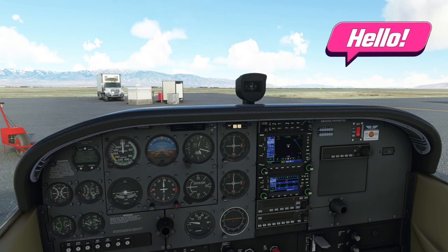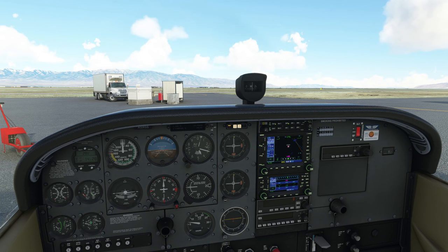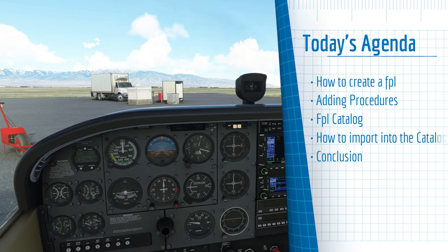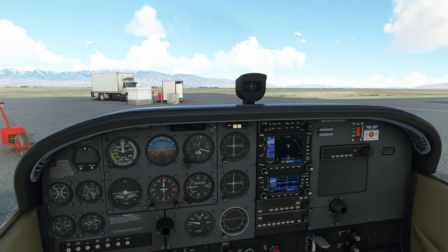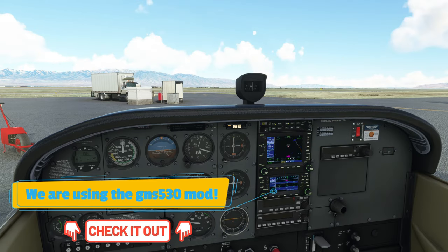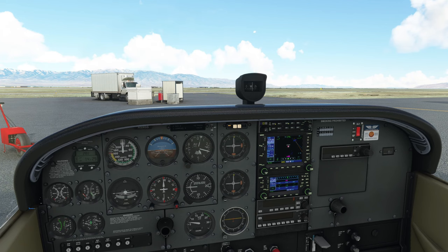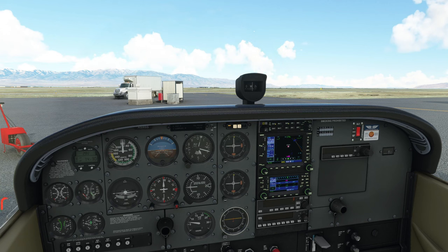Welcome back everyone. Before we get started today, let's go over what you can expect in today's video. First, we're going to go over how to create a flight plan in the Flight Plan Menu of the GNS 530. Then we're going to talk about how to add your approach, as well as the Flight Plan Catalog and how to import a flight plan from it. And lastly, we're going to talk about how to import multiple flight plans in the Flight Plan Catalog Menu. If you have any questions along the way, please post those down below in the comments section and I'll get right back to you.